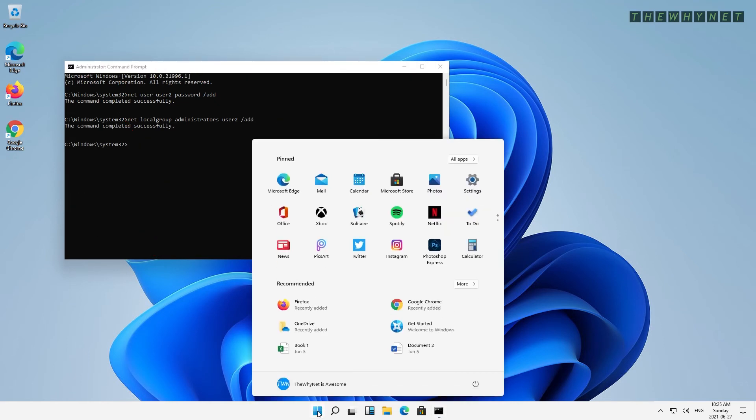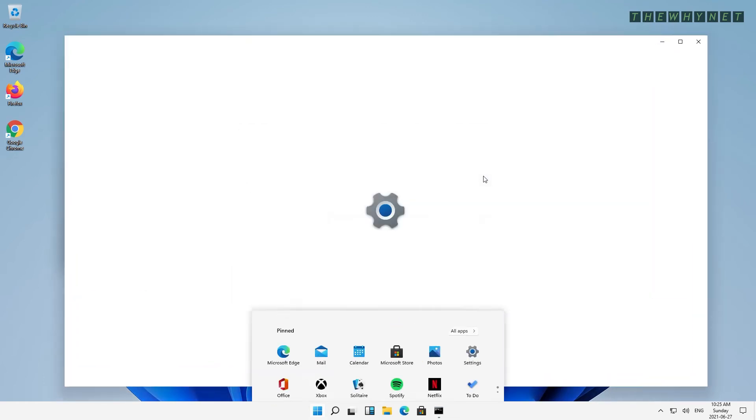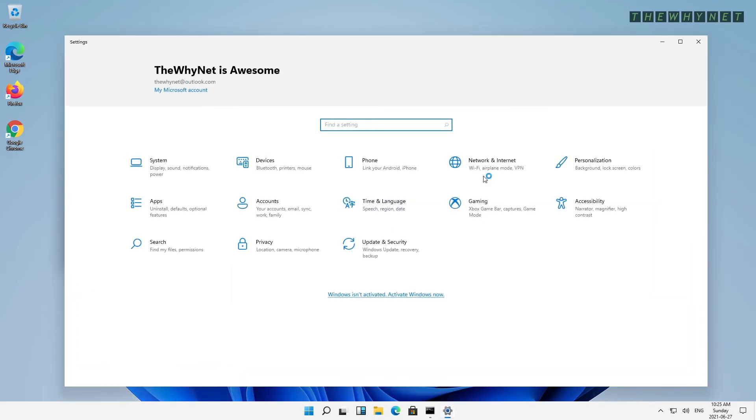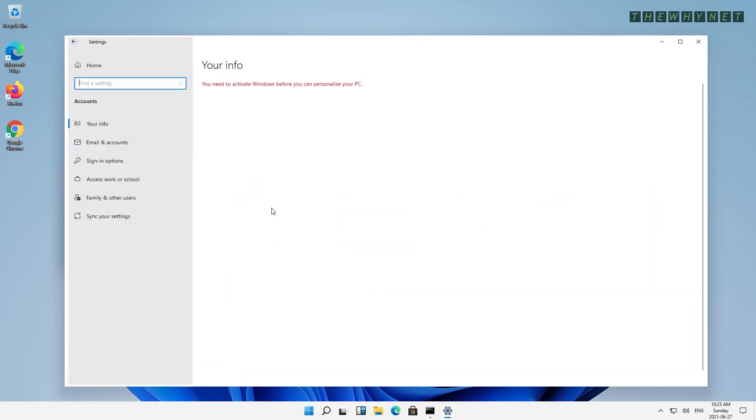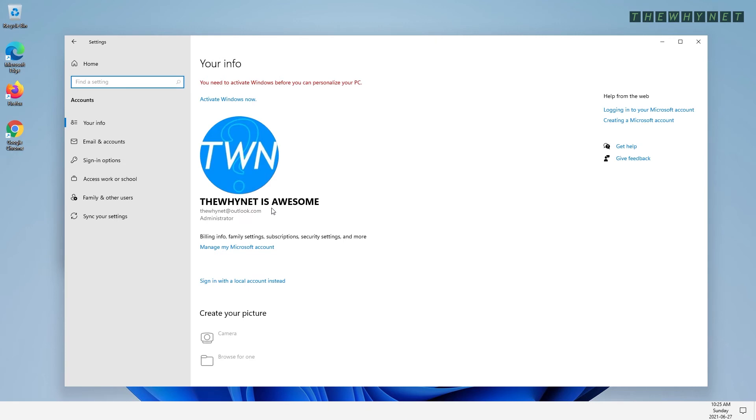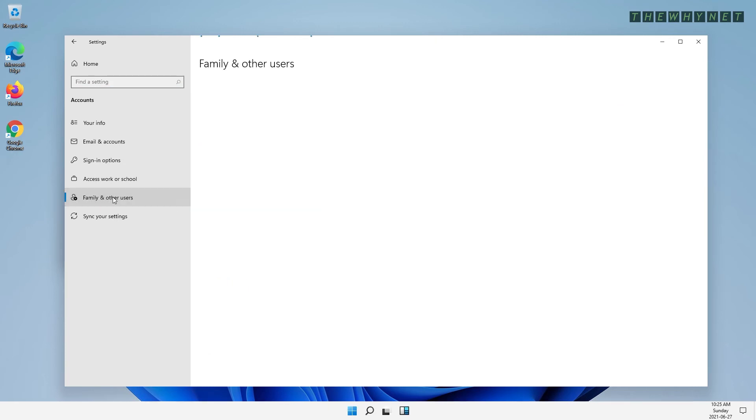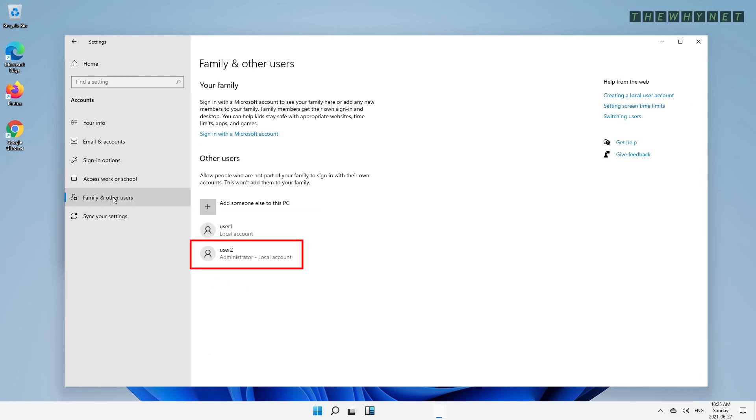You can see your new user by pressing the Start, Settings, choosing Accounts, and then pressing the Family and Other Users. And as you can see, your local user has been created.